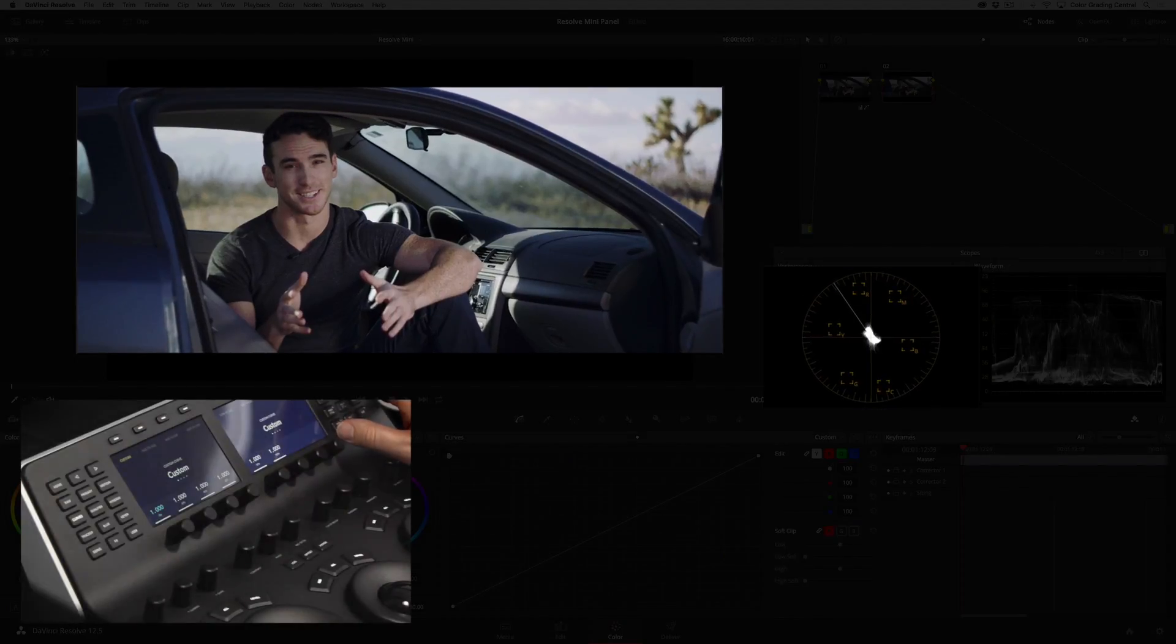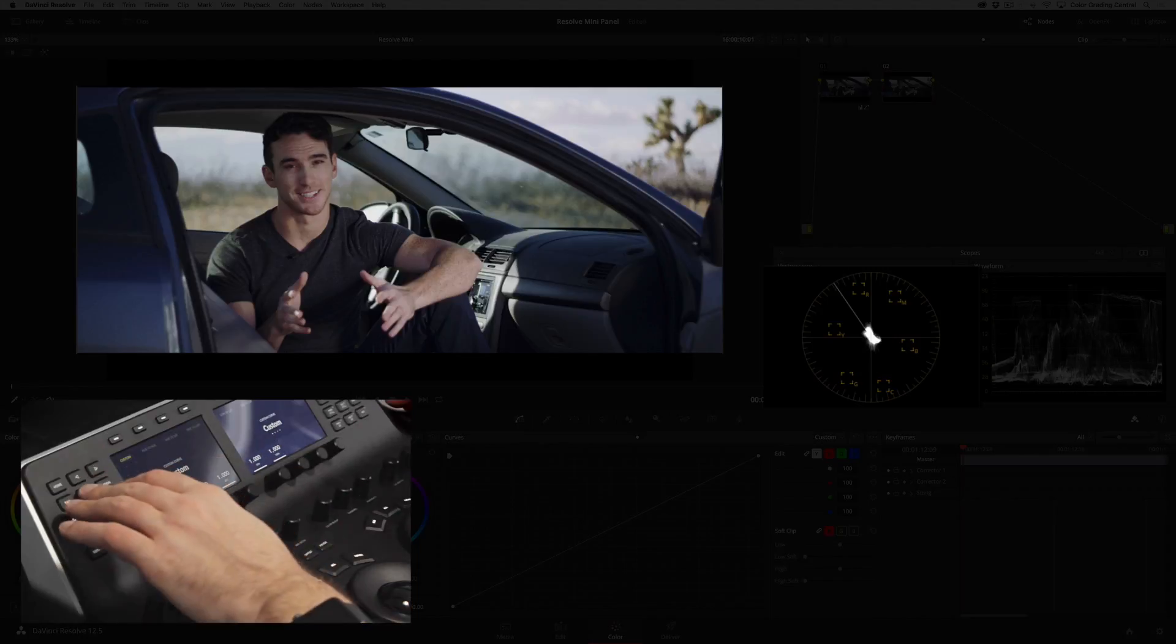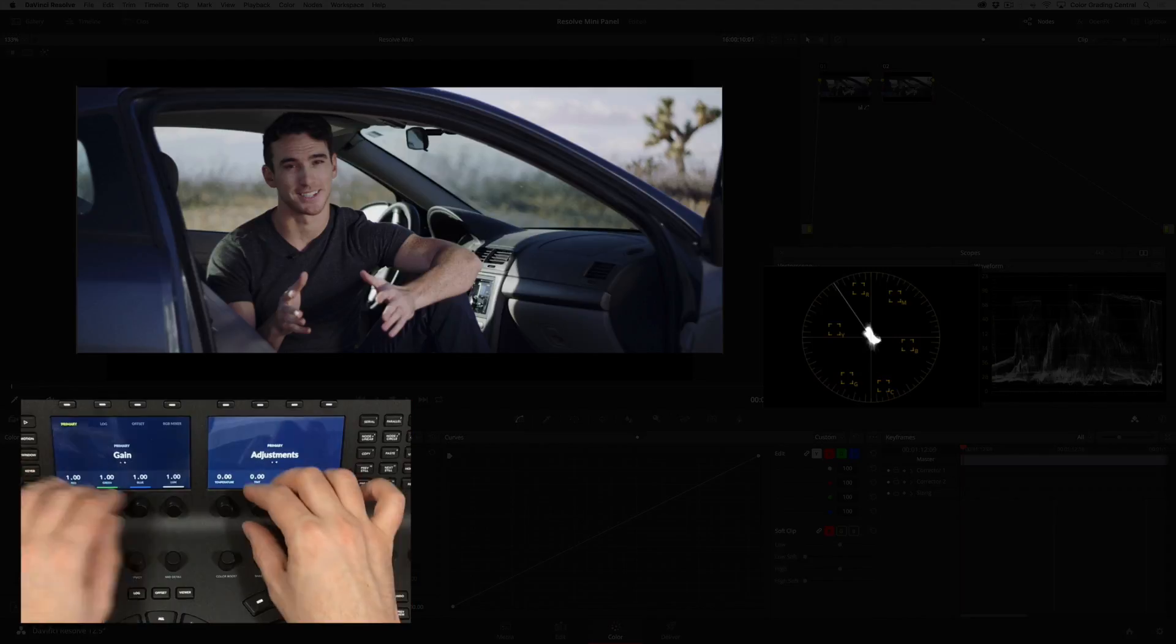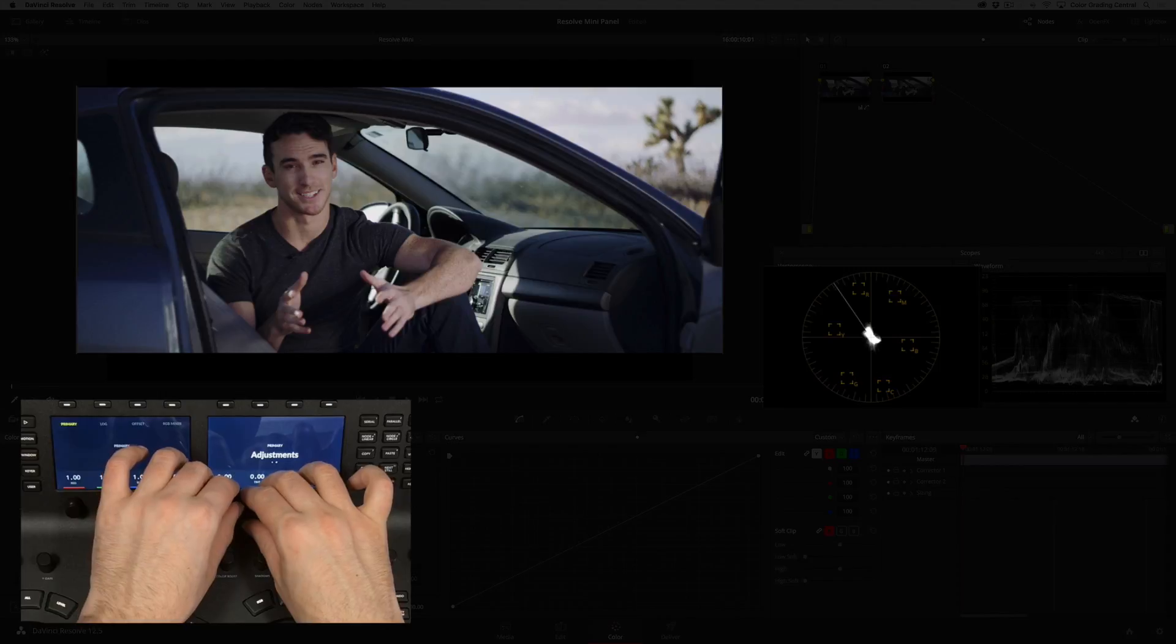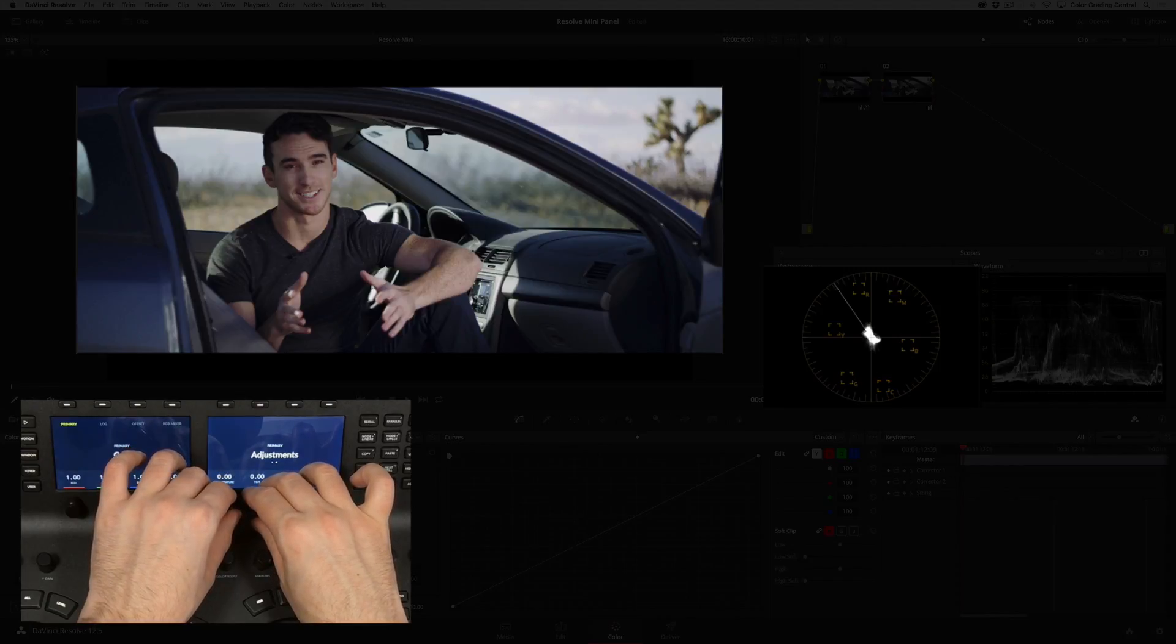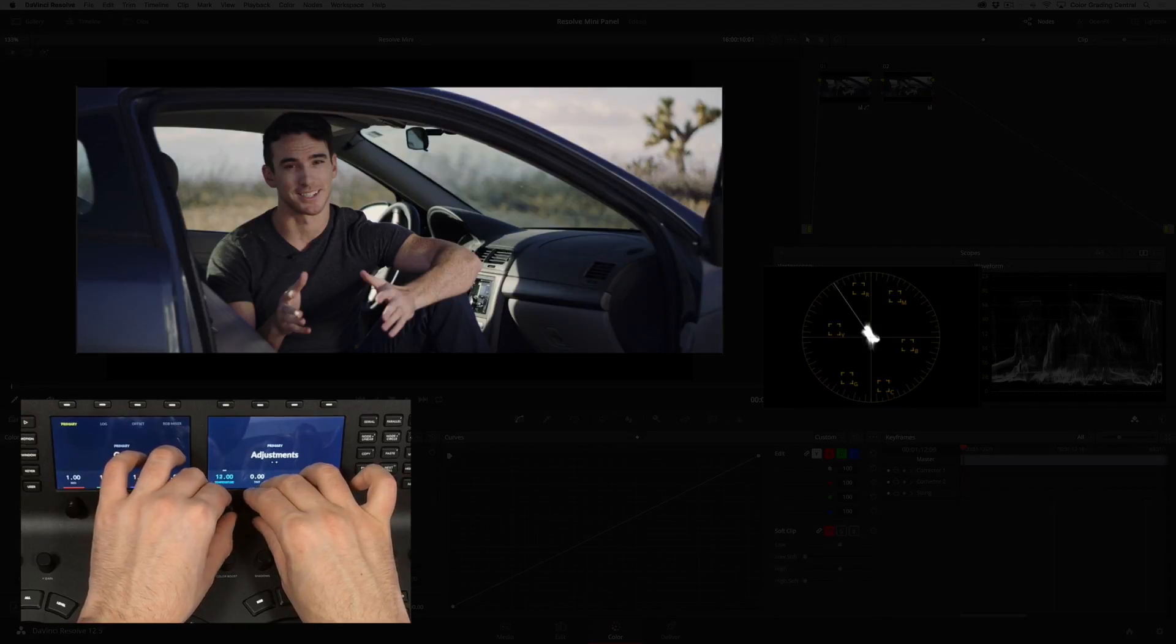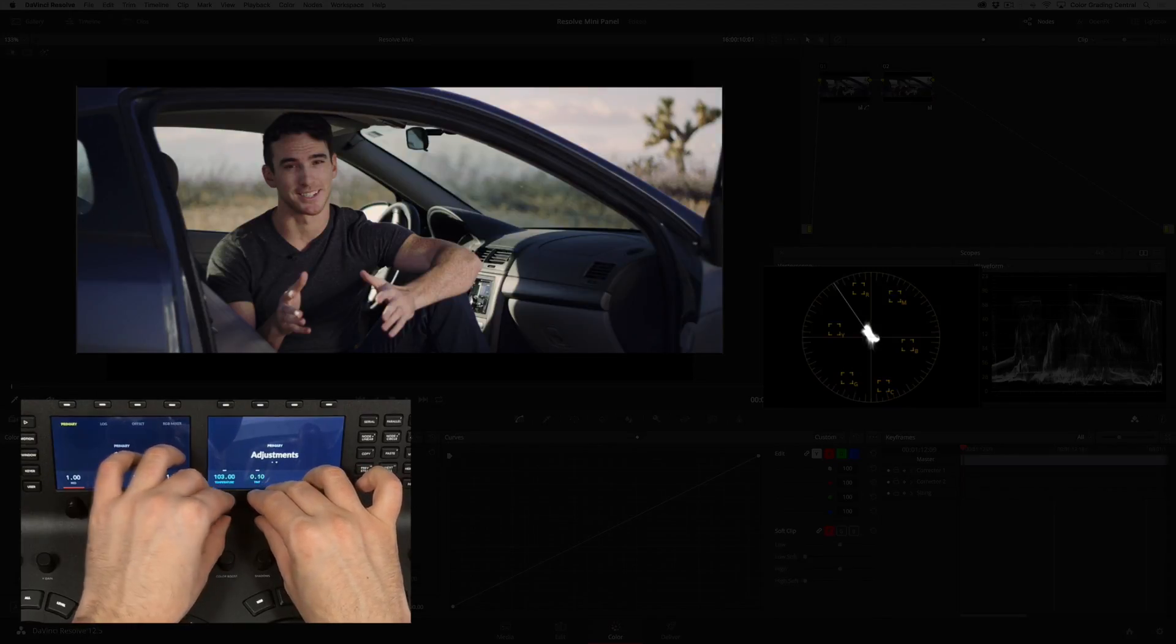I can access this by pressing the primary button and then the next page button. You'll see the temperature and tint controls on the right LCD display. I'll warm up the shot with the temperature control and twist the tint knob to the right slightly to add a little magenta.